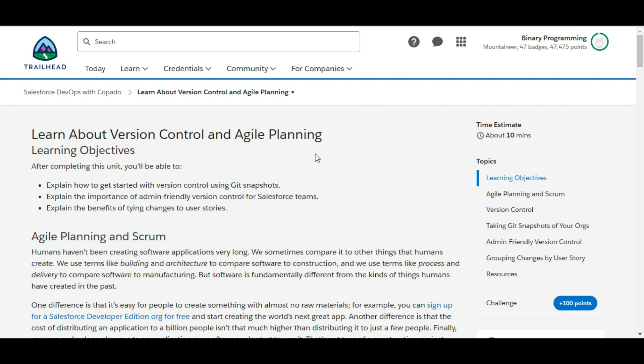Hello all, welcome to Binary Programming. In this video we will solve the third challenge of Salesforce DevOps with Copado. The name of the challenge is learn about version control and agile planning. Let's move to the challenge.